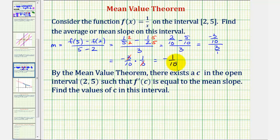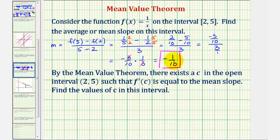So, now our goal is to determine the values of c in the open interval from two to five such that f prime of c equals negative one-tenth, our mean or average slope. To do this, we'll find the derivative function, set it equal to negative one-tenth, and solve for x.